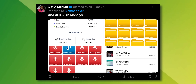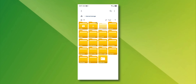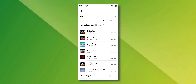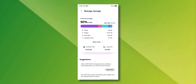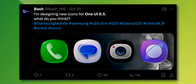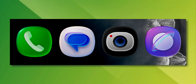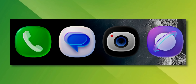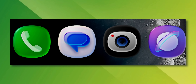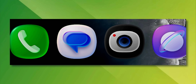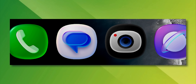Sithik on X has shared some screenshots of how the files application would look. You can see how the folders look inside the My Files application, how the files would look, and the manage storage page as well. And Bash on X has shared a new design concept for One UI 8.5 icons. This has got the colored glass effect on the icons, and this is going to look just beautiful on One UI 8.5. I hope Samsung looks into this and does something similar.